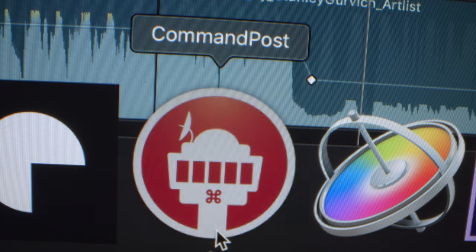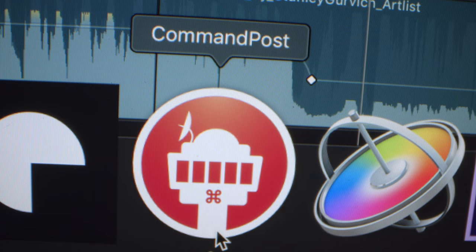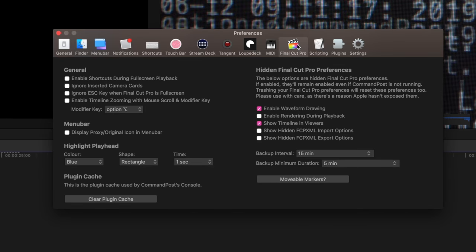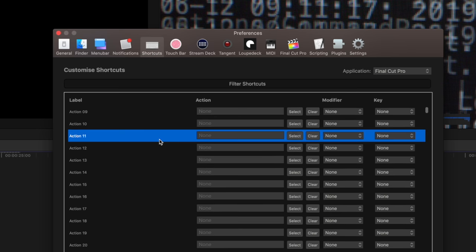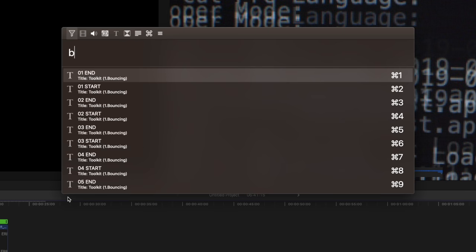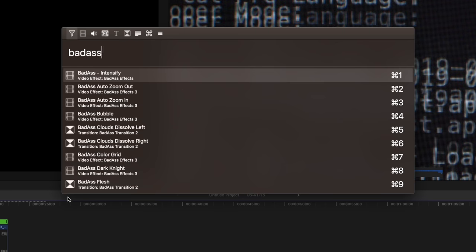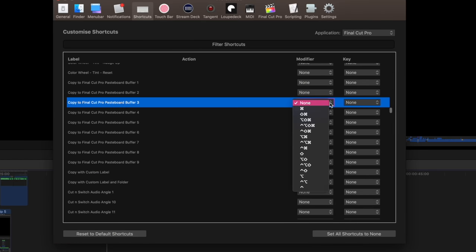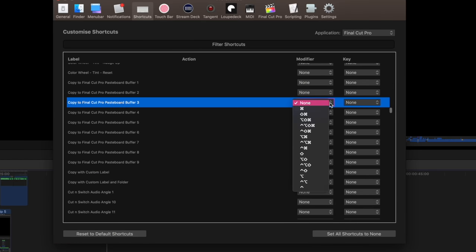So first of all, what the hell is Command Post? Believe it or not, Command Post is a free extension for Final Cut Pro. It allows you to have many new functions that you couldn't even have before, like Spotlight Search for Final Cut Pro, movable markers, multiple saved effects and transitions that you can apply with one button, and much, much more.